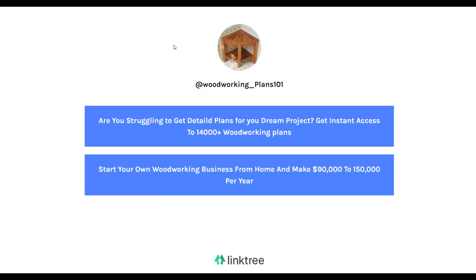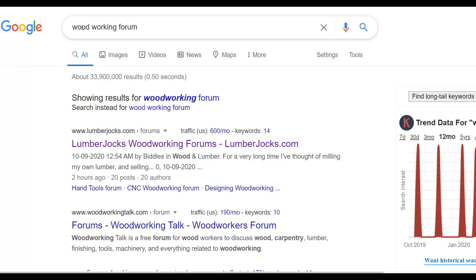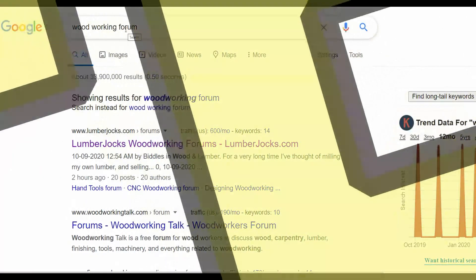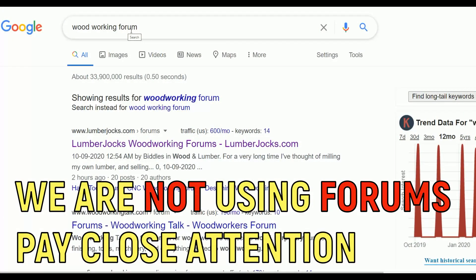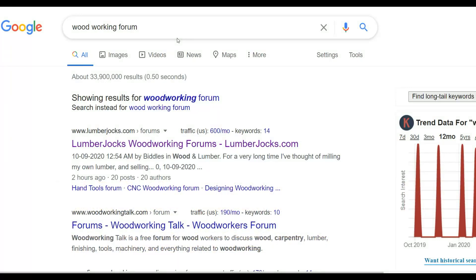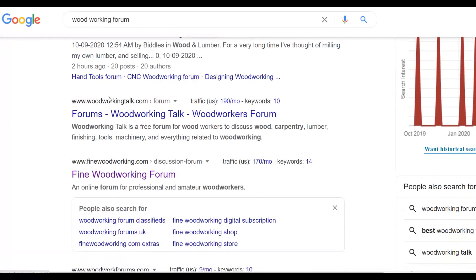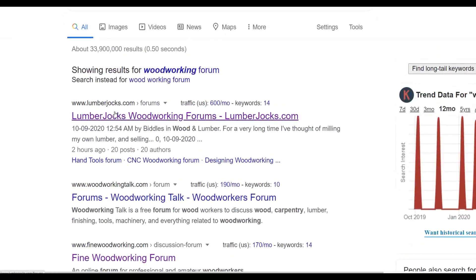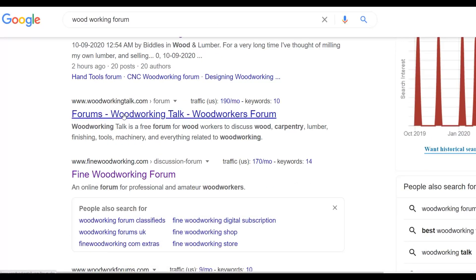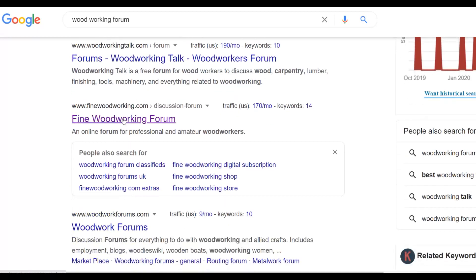What you're going to do next is go to Google and type 'woodworking forums.' Now, you're not going to be using these forums to directly promote this program. We're going to use forums to get a lot of content that we're going to use with this method. Pay very close attention. Once you type 'woodworking forum,' you're going to find a lot of different woodworking forums on Google — things like Lumberjocks Woodworking Forum and others. Go ahead and open some of these forums.